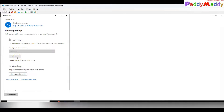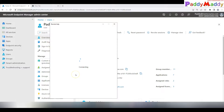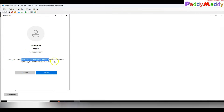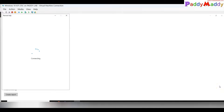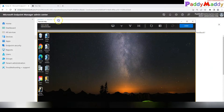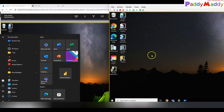Once Chris submits the code, the connection is automatically established to Paddy's session. On Chris's screen, it shows: 'Waiting for the person helping you to set up a session.' On Paddy's side, you can choose Full Screen or View Only. Selecting Full Screen prompts Chris: 'This user is requesting full control — do you trust it?' Clicking Yes grants Paddy full control of the remote PC with no noticeable lag.